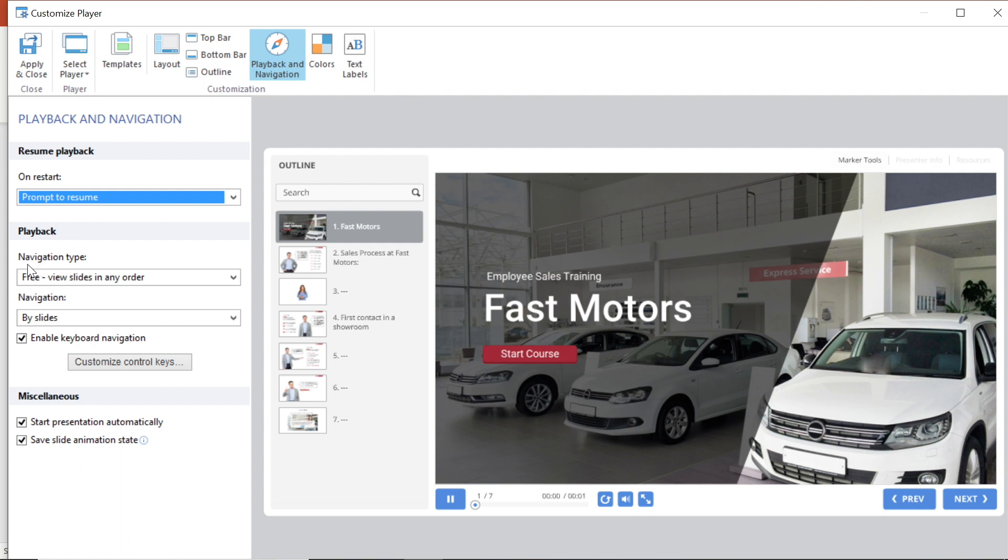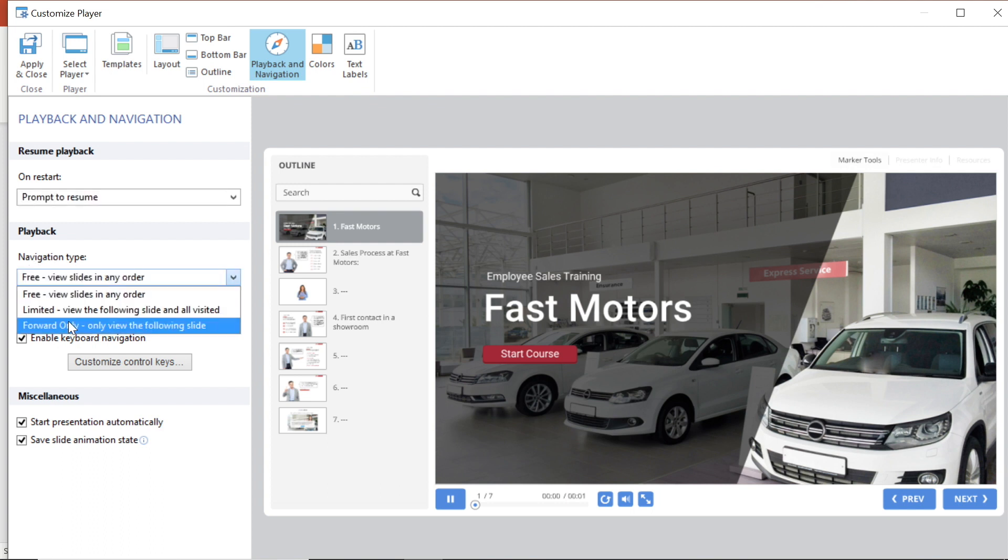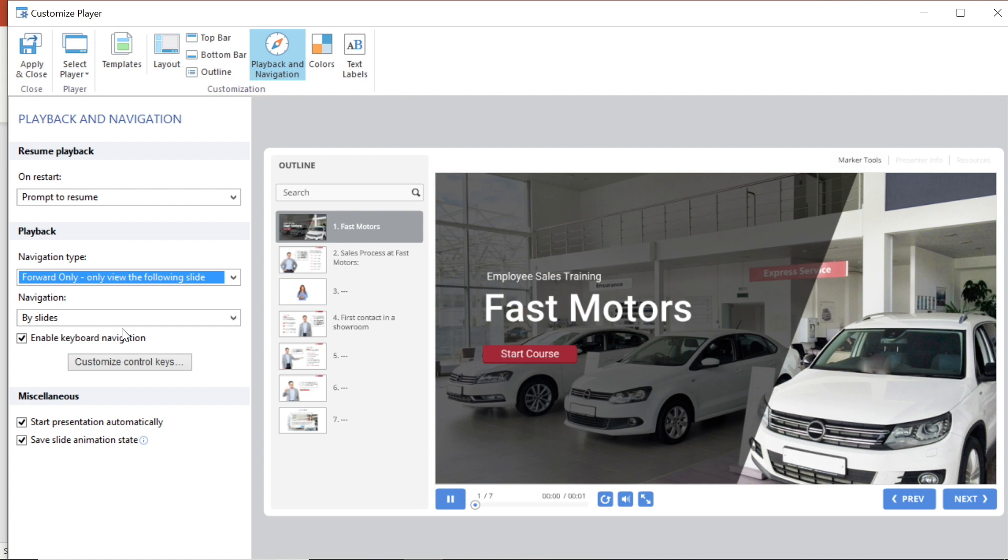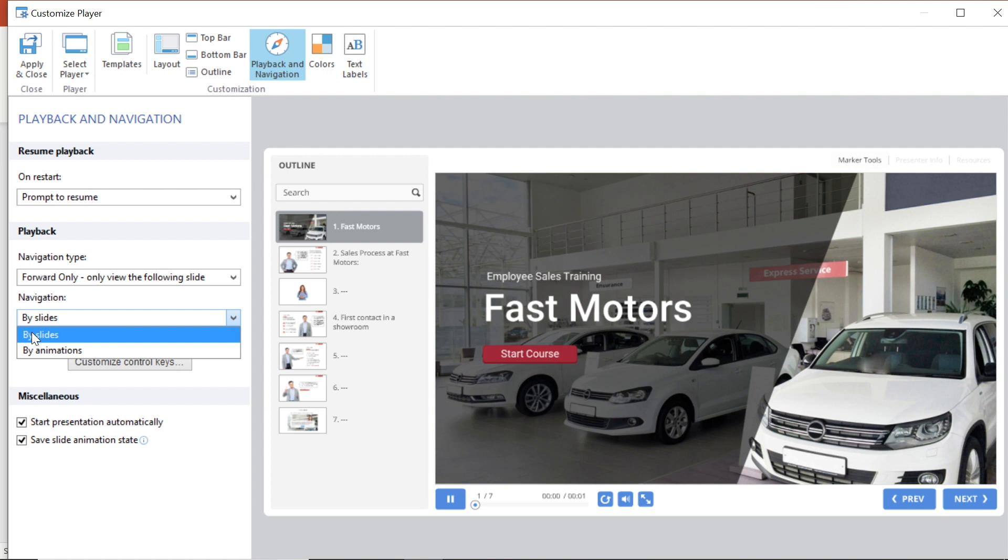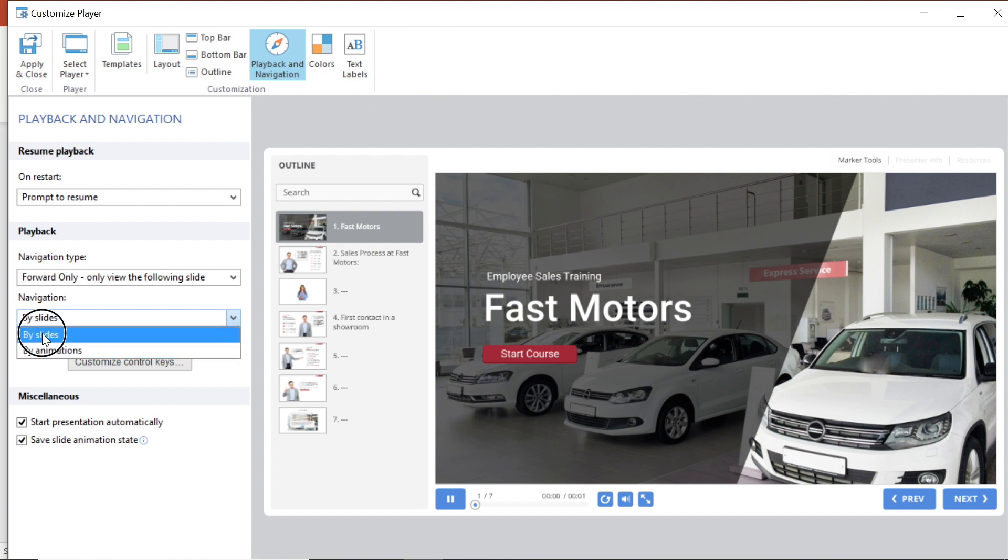Here I can select my navigation options. I want my course to be viewed forward only. Then under navigation you can choose to navigate by slides which means you move from one slide to another or animation if your powerpoint contains animations and you want it to move between animations. To enable keyboard navigation make sure this box is checked.